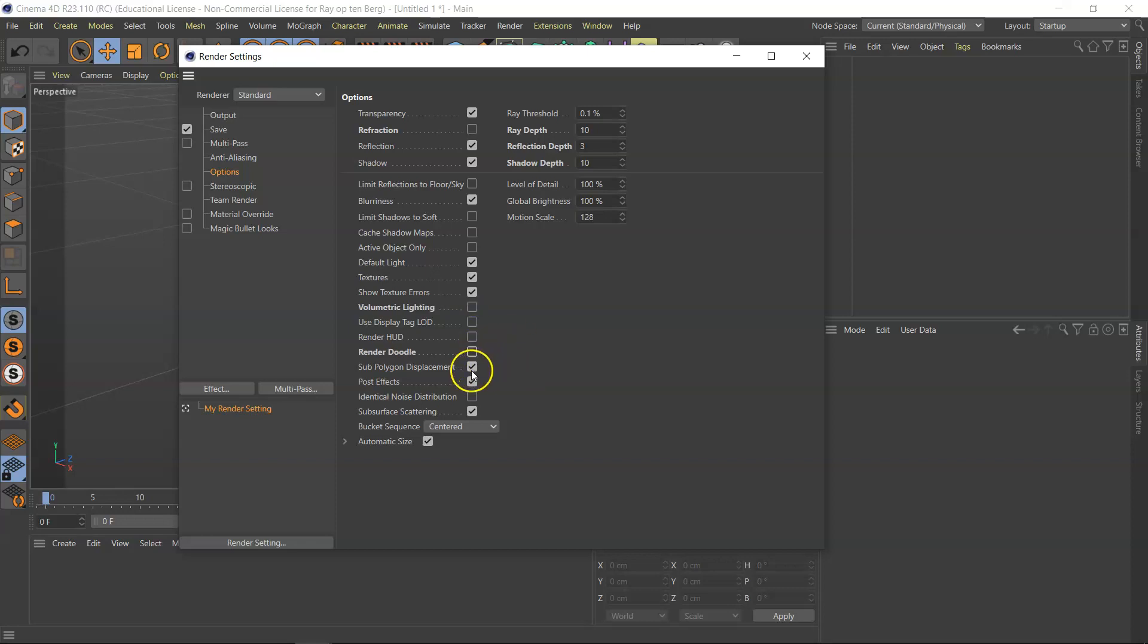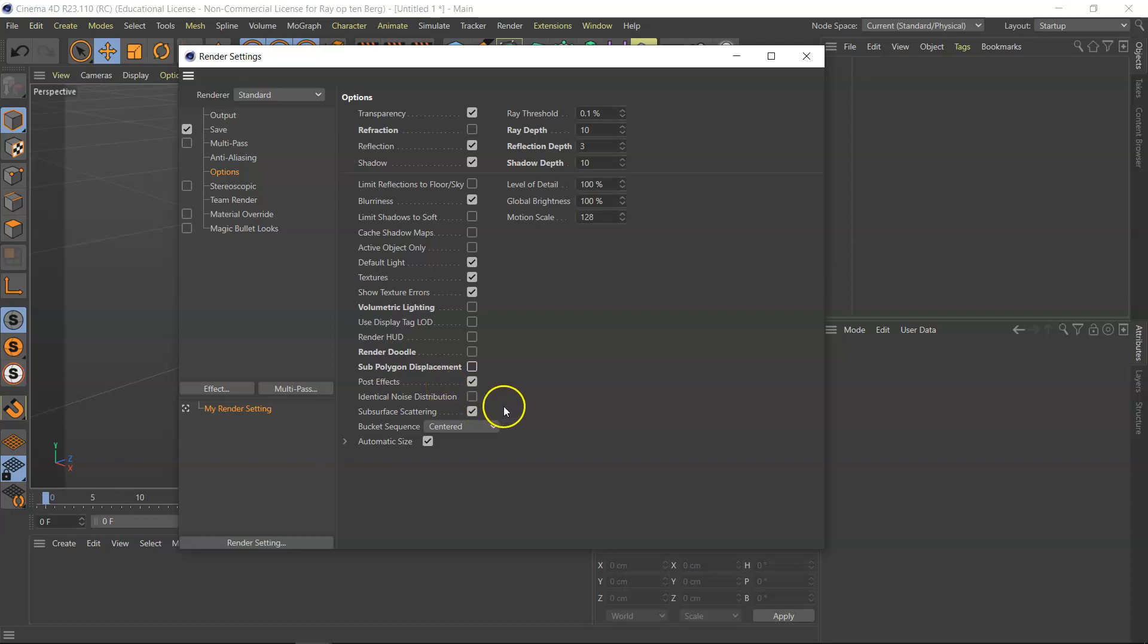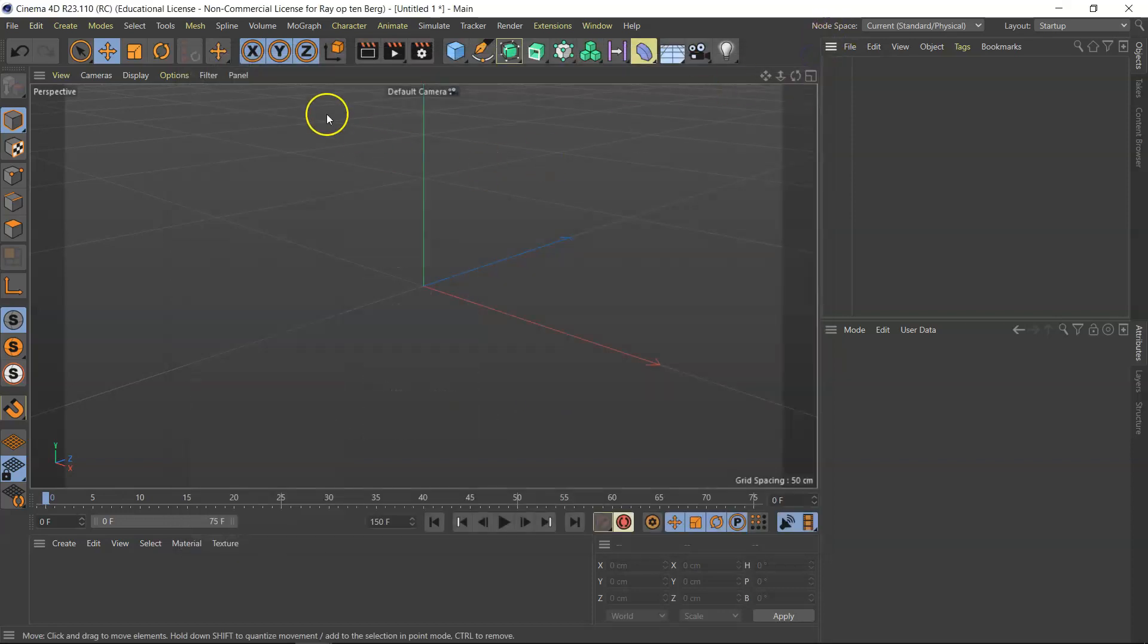Render doodle, no thank you. Sub polygon displacement, not really, and I'll remember to switch it on if I do use it. Post effects, yes, things like glows I will take into consideration. Subsurface scattering, I'll explain it in a later video, but you don't use it very often because it's very render expensive.